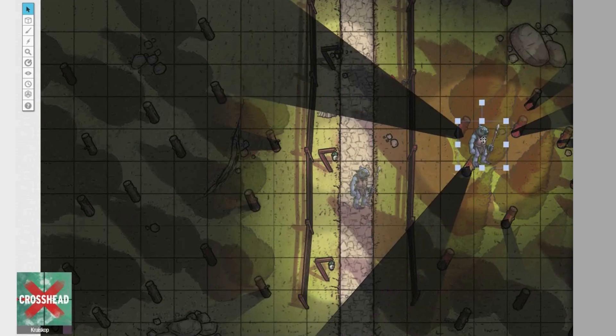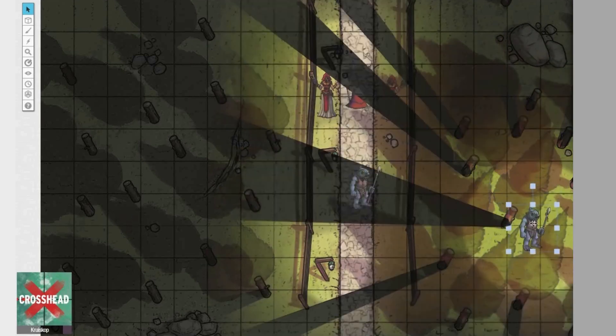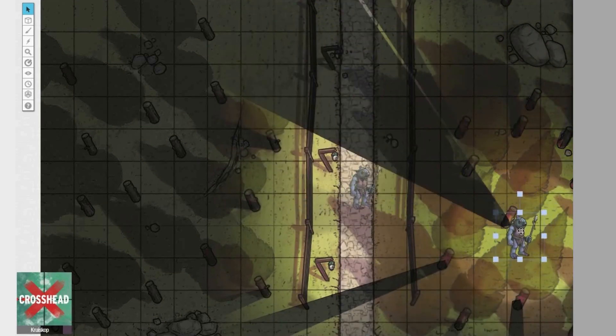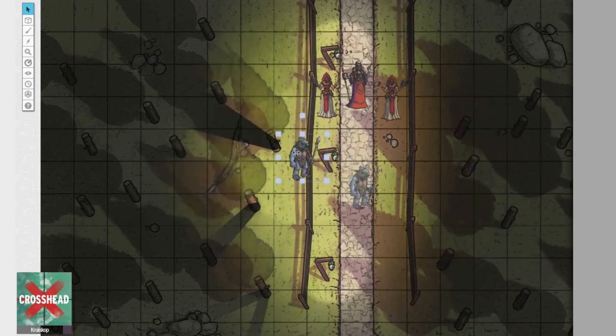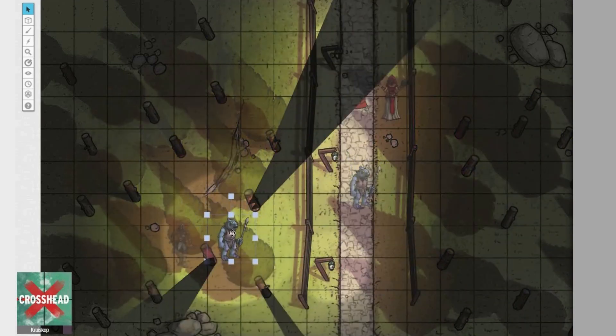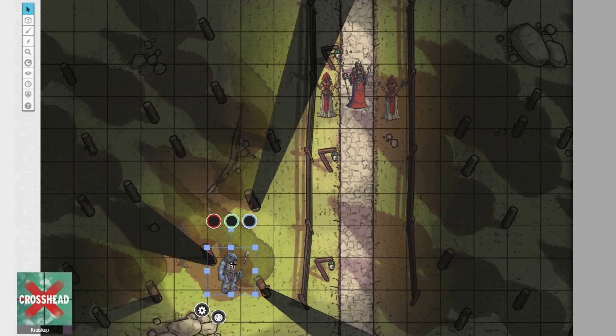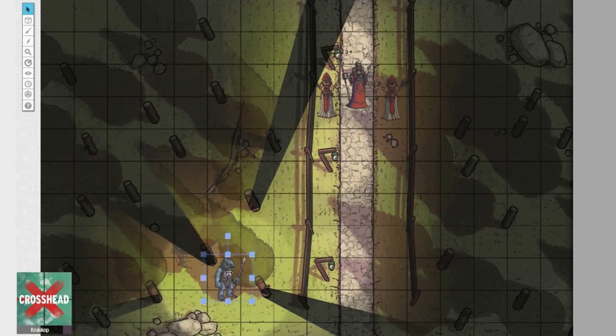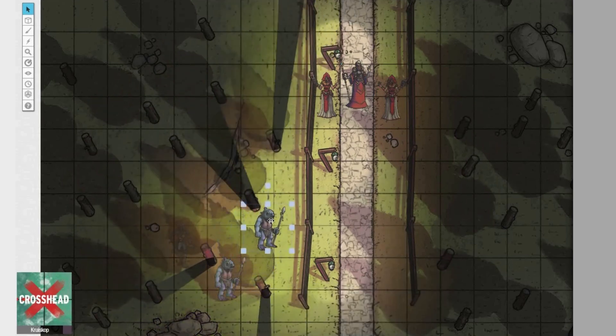It also simulates obstacles in the line of sight, making it easy for the DM to figure out when the player might be able to spot the assassins in the woods surrounding them. The task of adjusting the DC for detecting them also becomes much easier this way.